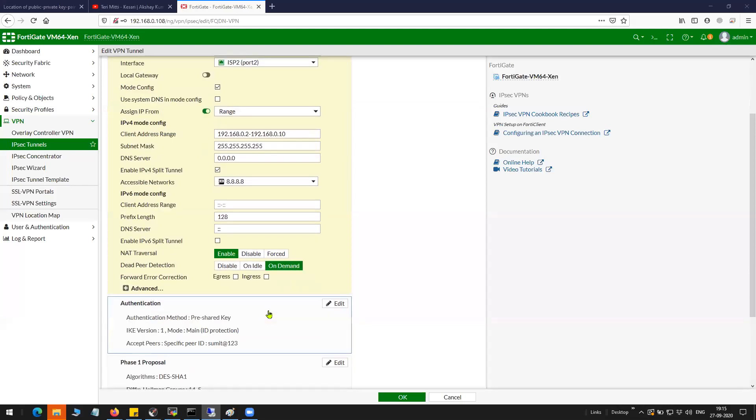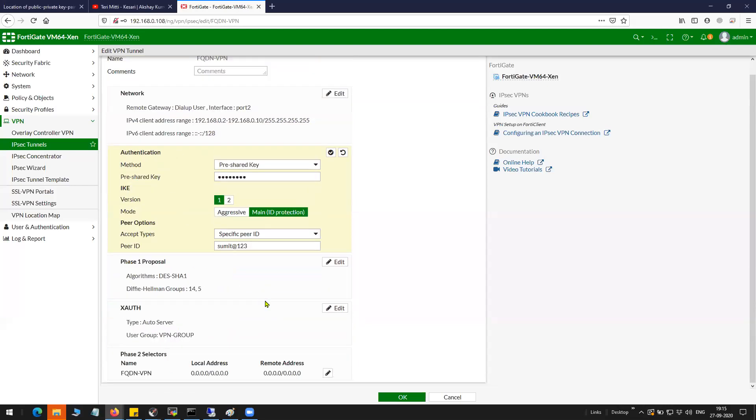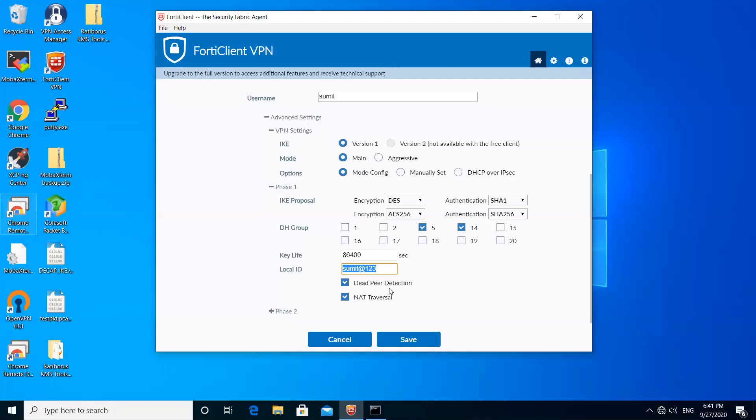You can see here on the firewall that I've given as peer ID summit@123. Dead peer detection is enabled, NAT traversal is enabled.